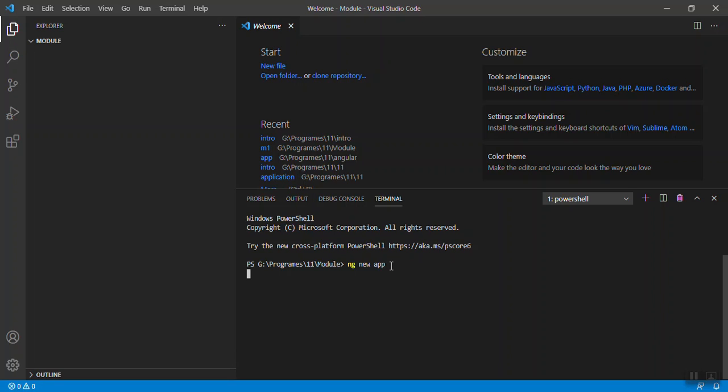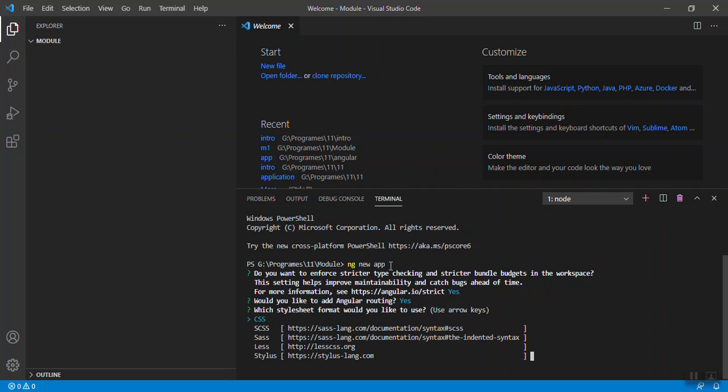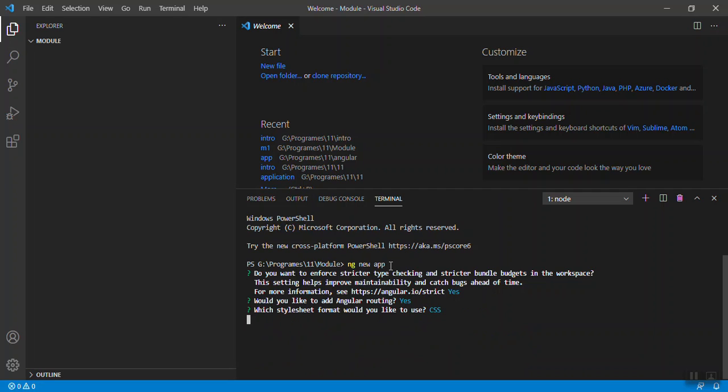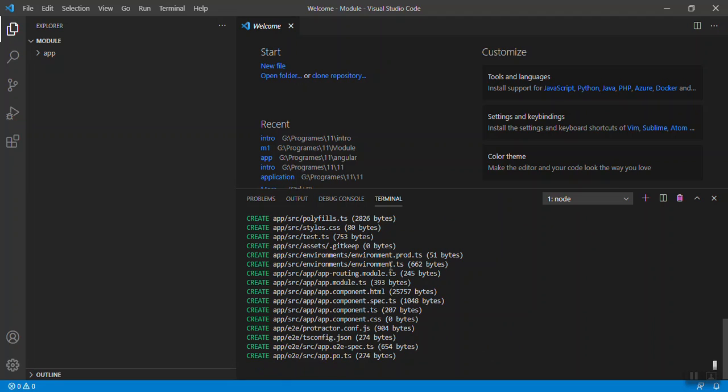When you press enter it will ask you to set some configuration. We'll say yes, we will add the routing as well. I'll go with CSS. When you press enter it loads some dependencies, it takes at least five minutes or more. I have created with the same configuration one application, so let's switch to the other Visual Studio Code and I will close this one.